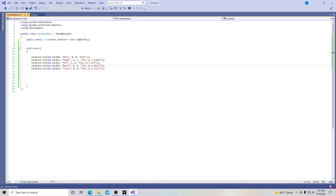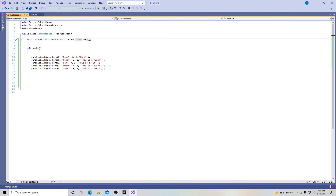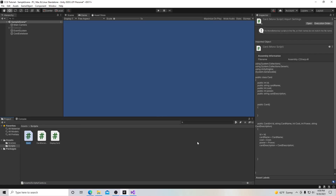Let's fix our little misspelling — put a 't' right there and hit Save. Now we have a Card class to define our cards and a CardDatabase with a list of cards. In the next video we're going to start actually making our cards. That's it for today — thank you for watching, please like, subscribe to my channel, follow me on Facebook and Twitter, and support me on Patreon. A very big special thanks to my Patreon supporters — see you next time!